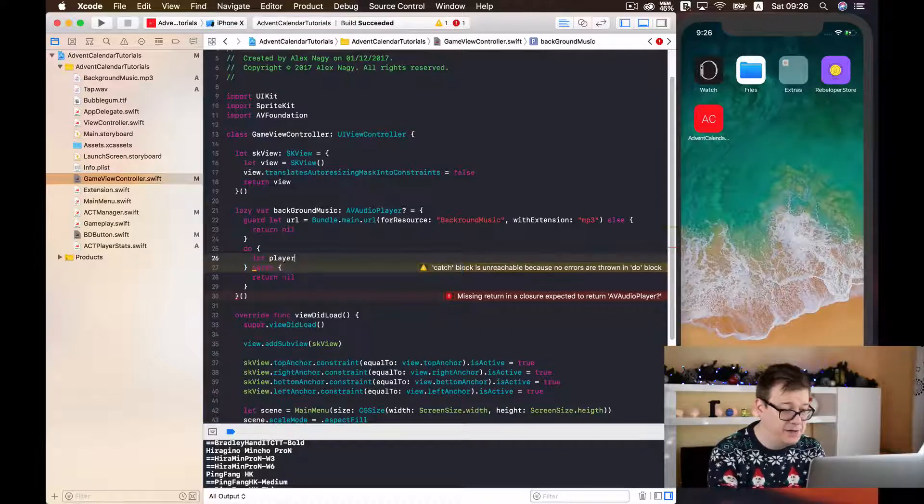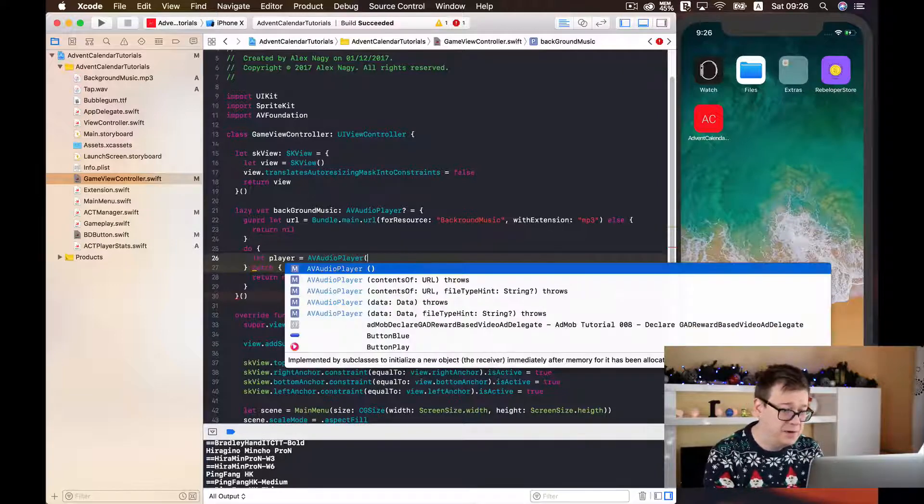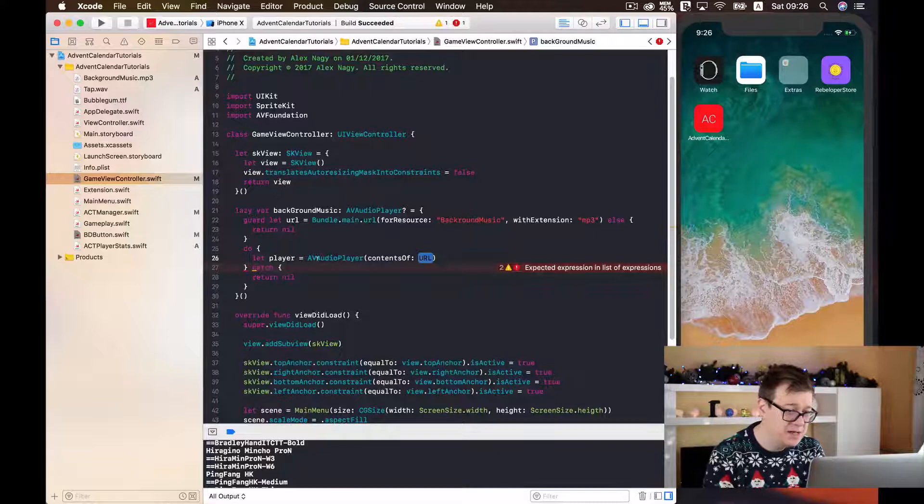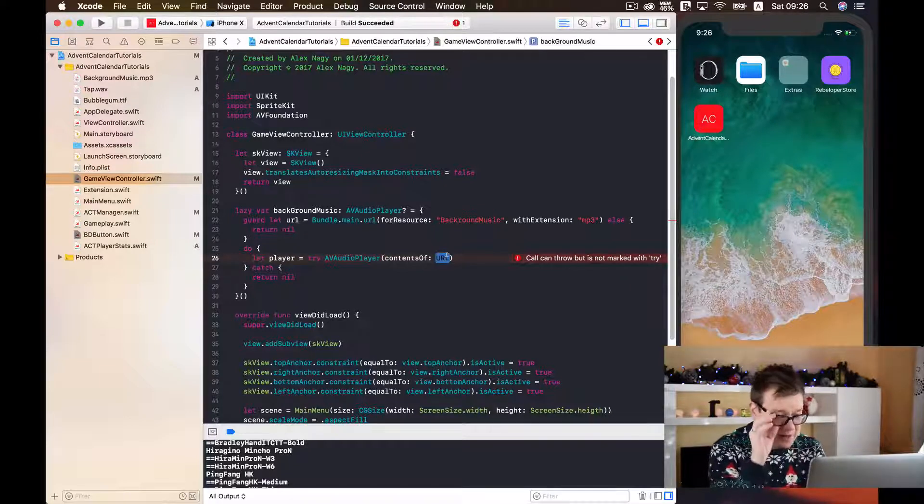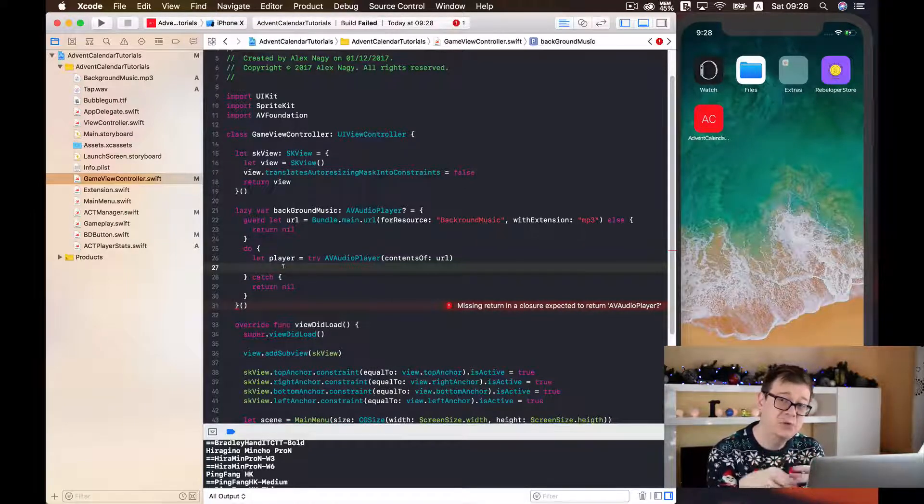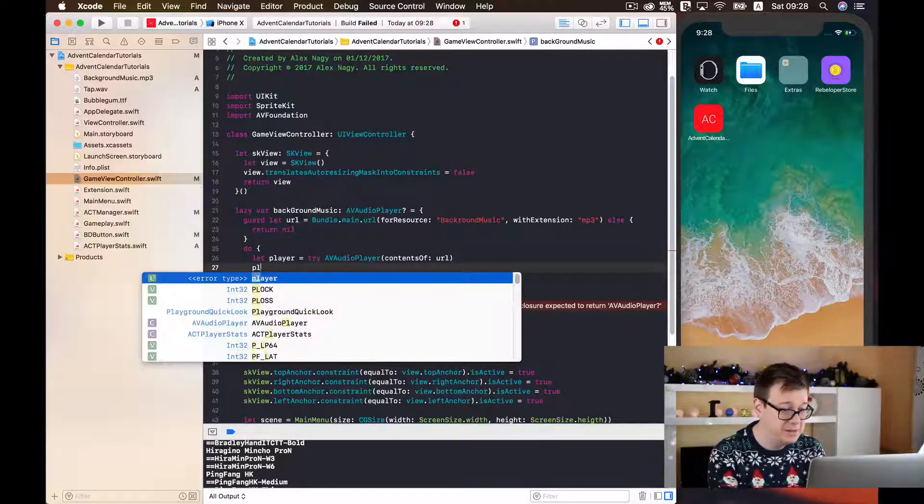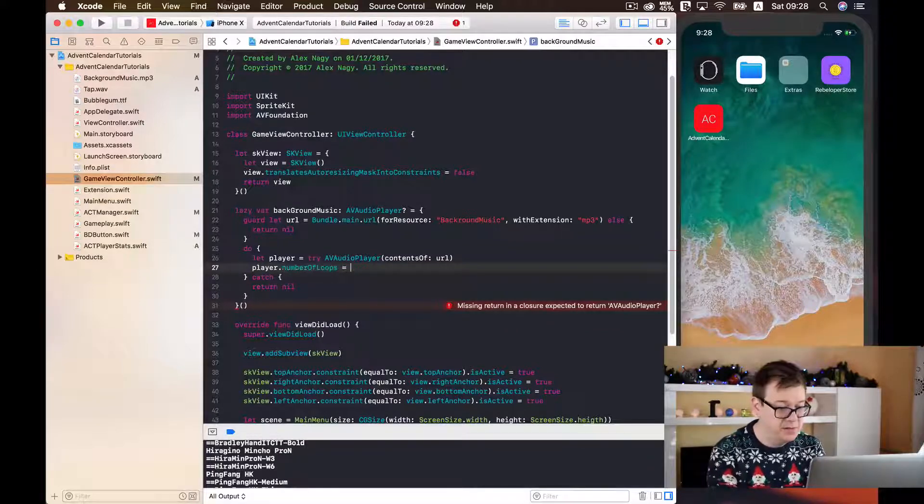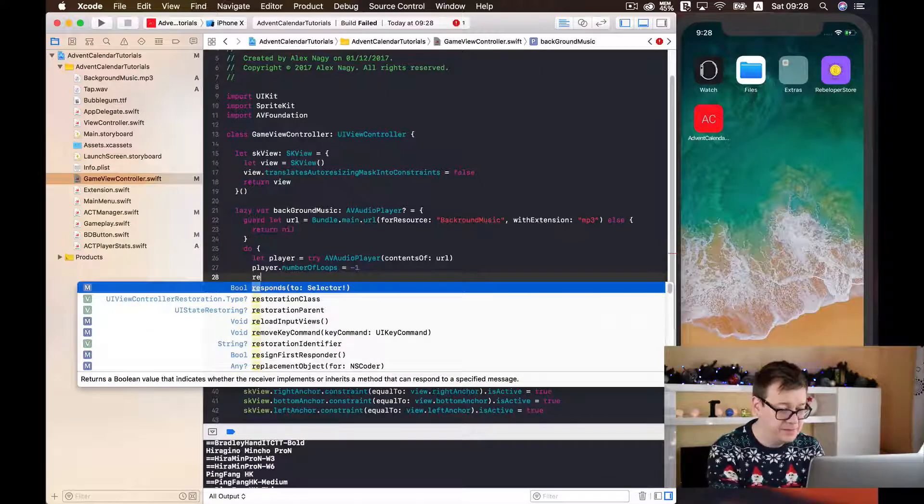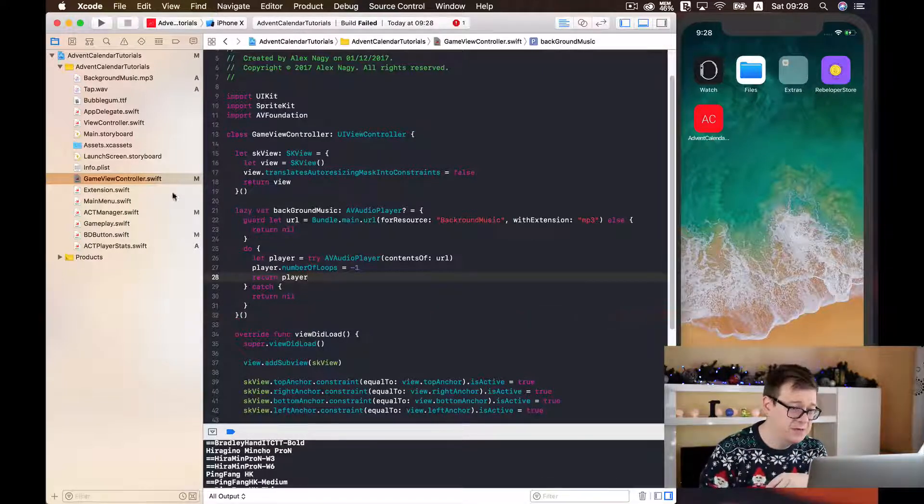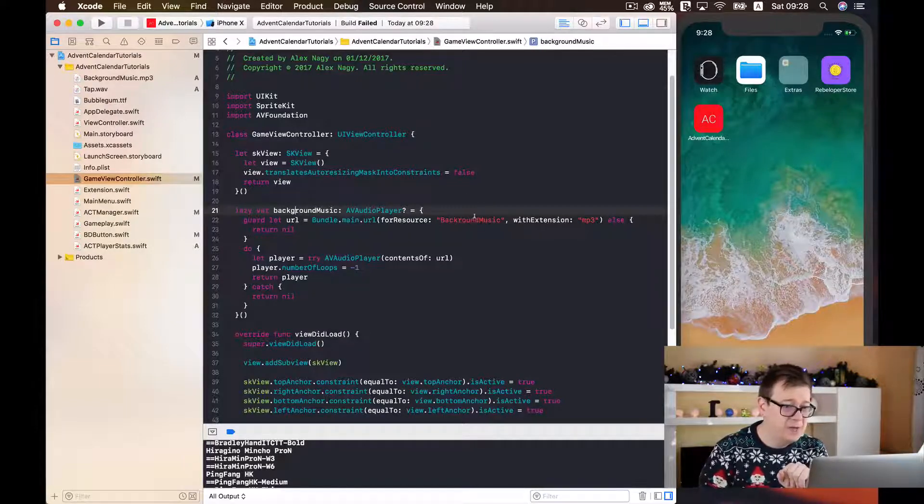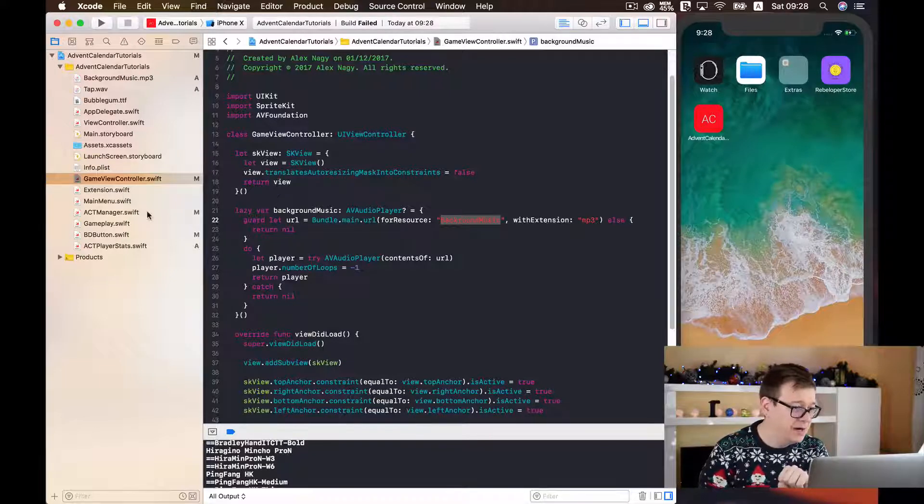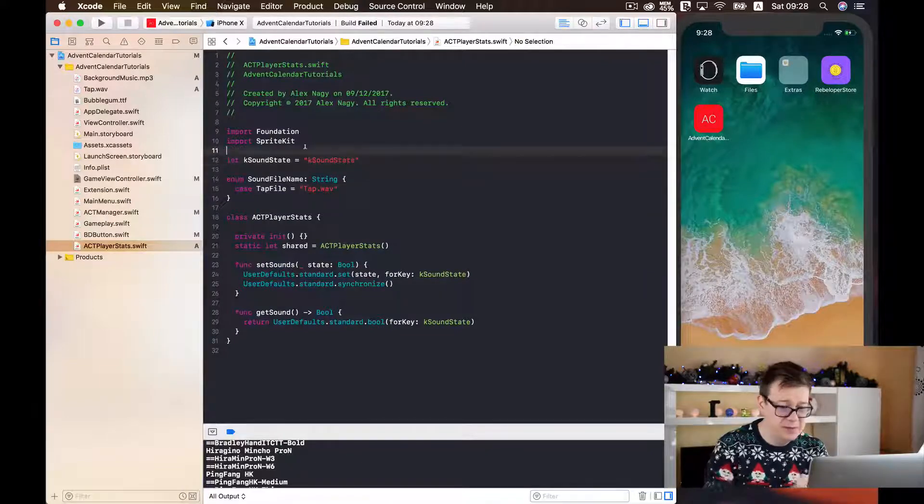So let player equals AV audio player. And this will be of contents of and as you can see it has some throws. So we will just try to construct this of AV audio player. And the contents of will be our URL. Finally we want this player to play continuously our background music. So we set our player's number of loops to be equal minus one. And finally we return our player. Now we have our background music. Let me just change this to a small g. And I will just set this inside our ACT manager. Just scroll up here. Maybe let's go to our player stats. It will be much easier.